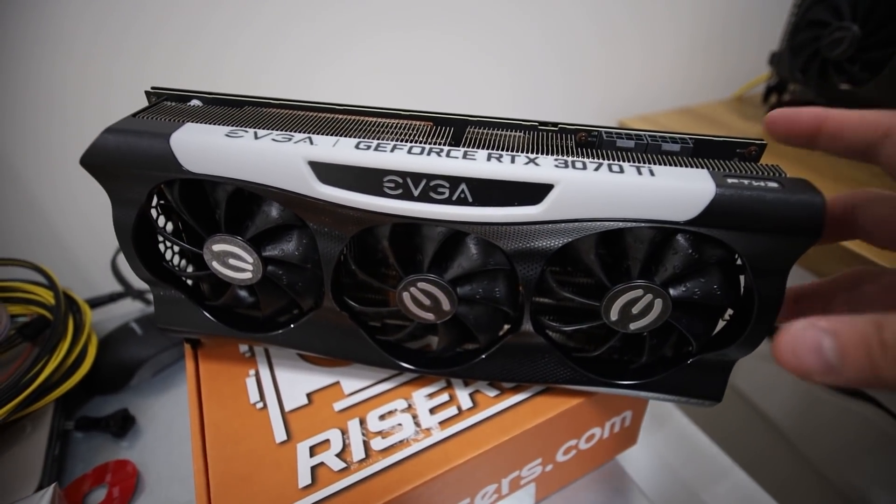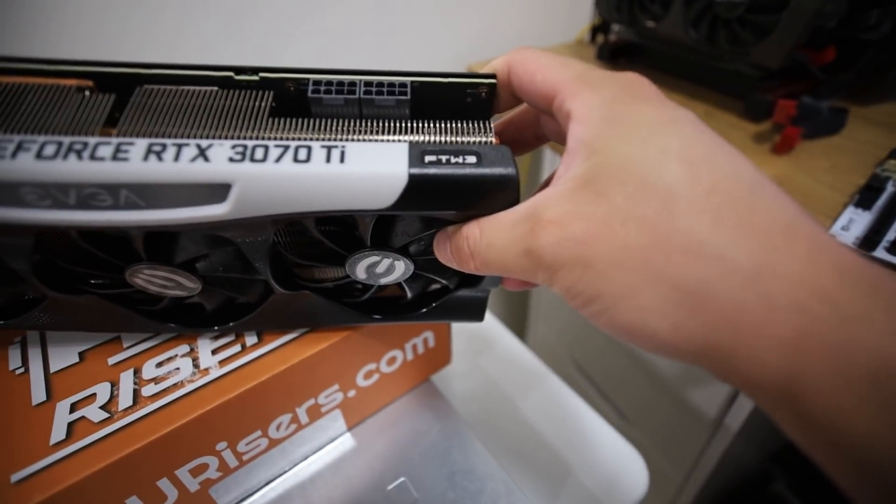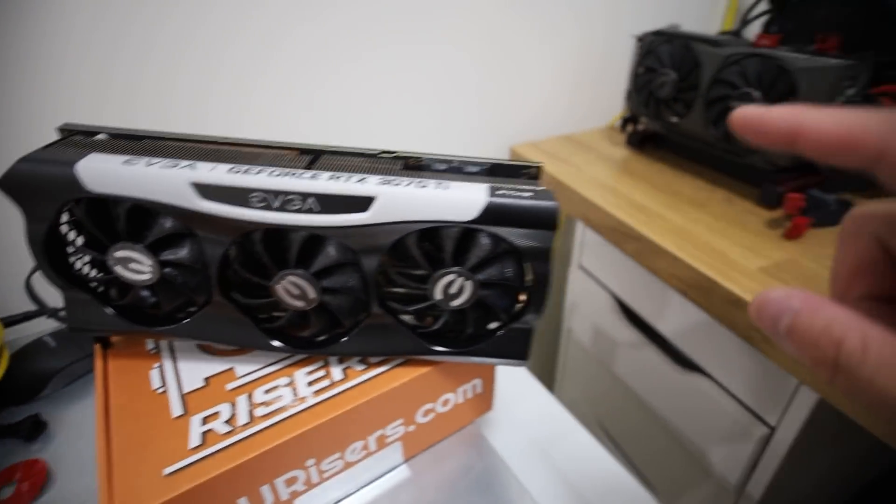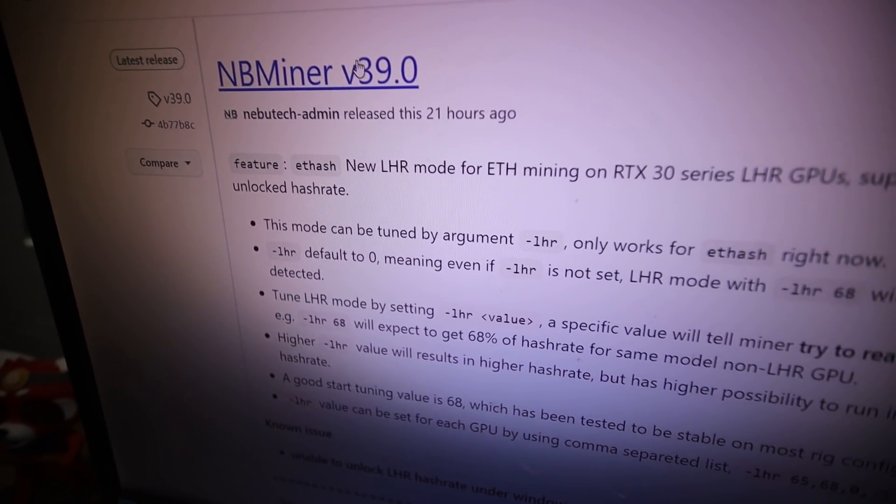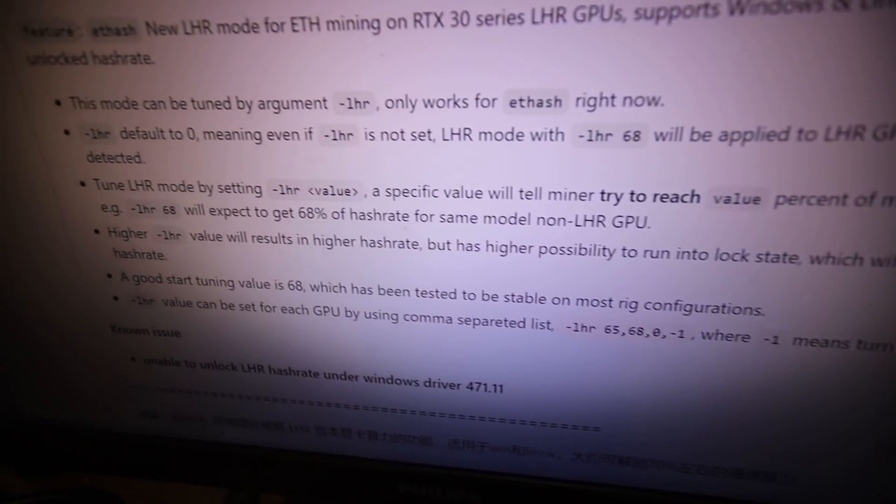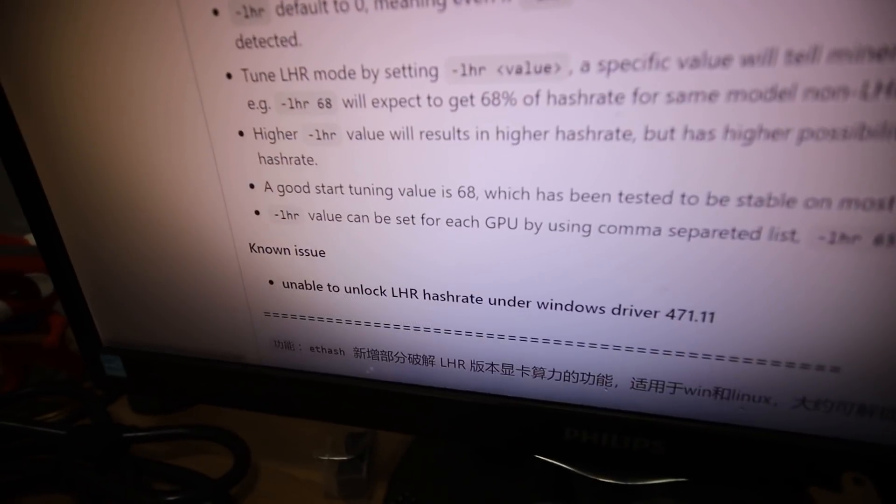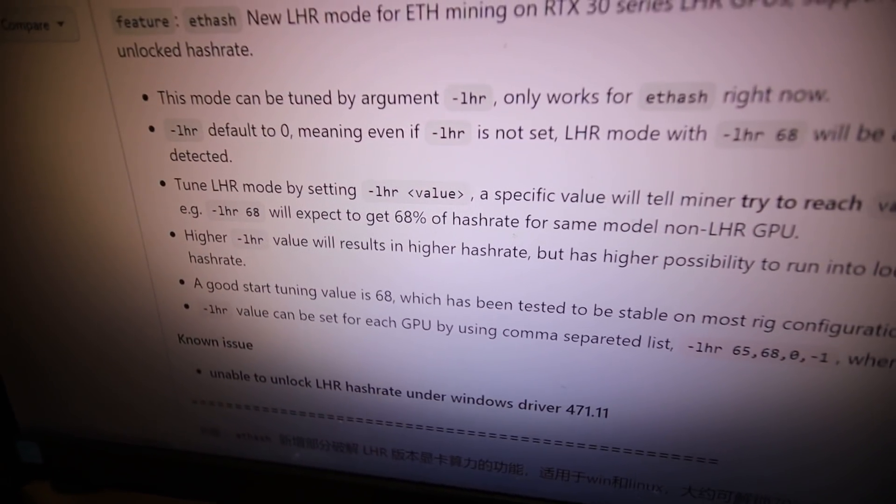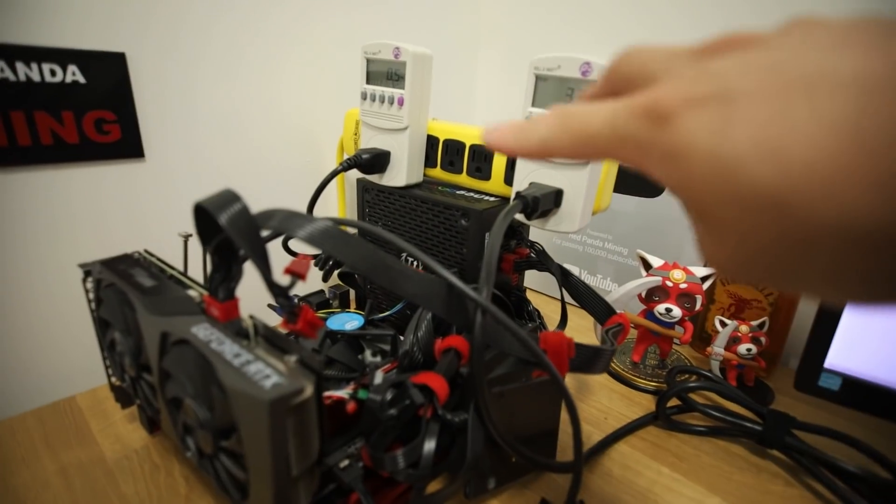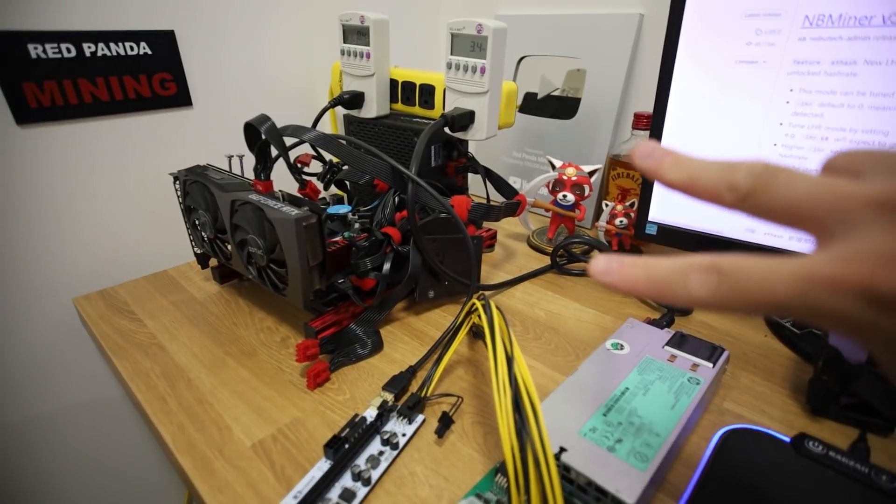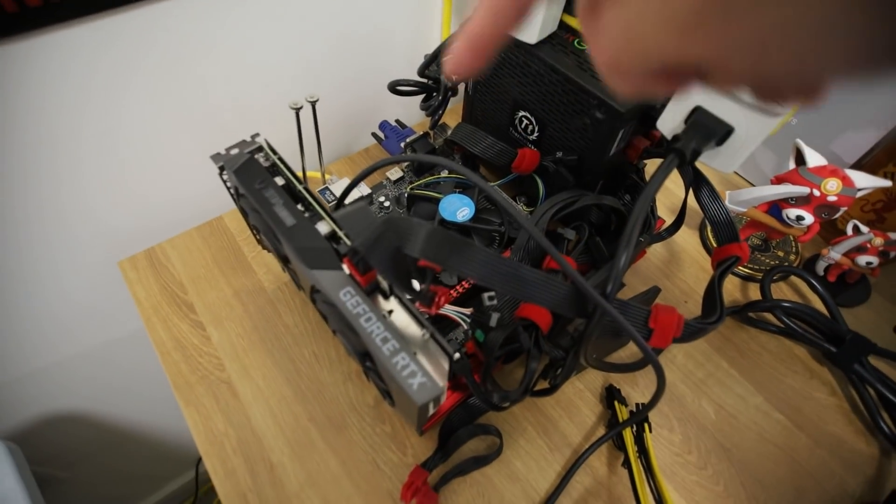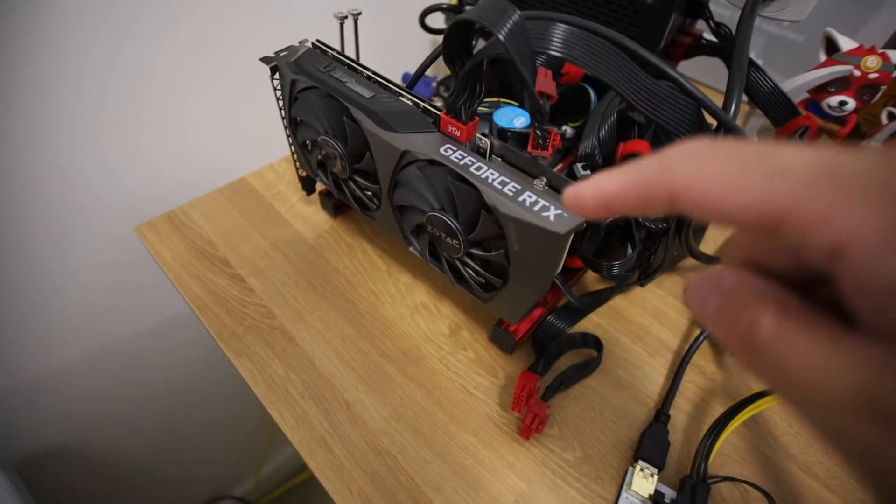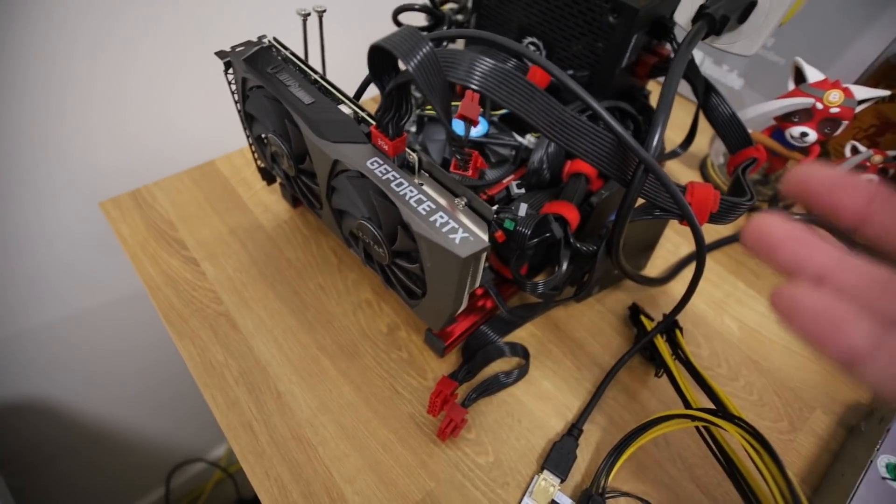Hey guys, RPM here. I have a brand new EVGA RTX 3070 Ti For The Win 3 Edition card here and I am going to be testing out today a new update from NBminer. You guys may have heard this already and apparently there is a kind of like an LHR unlock but only at 70% hash rate. So I'm going to be trying that in this video and we're going to try a bunch of different values here like they said dash LHR and then the value. They said here a good start tuning value is 68. So dash LHR and then 68.